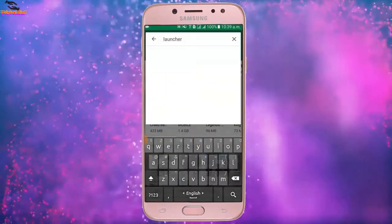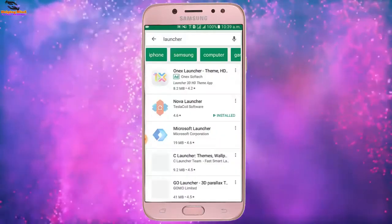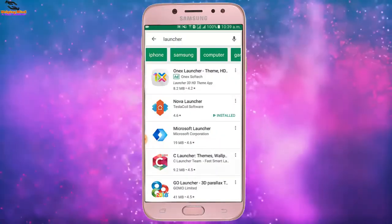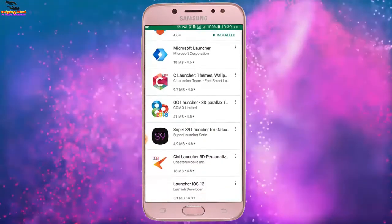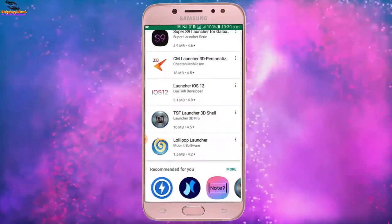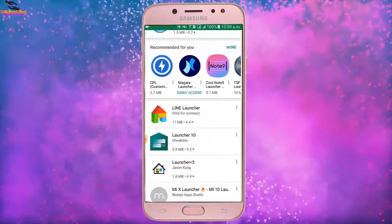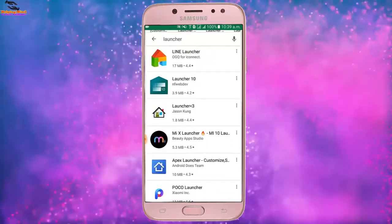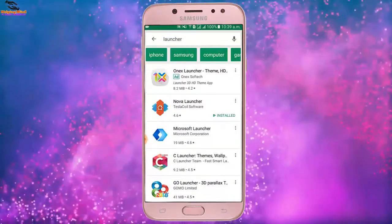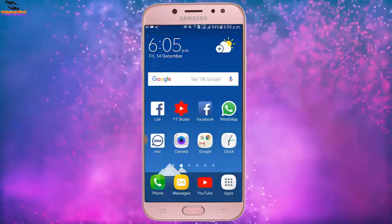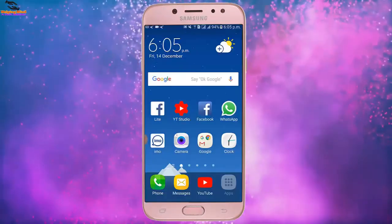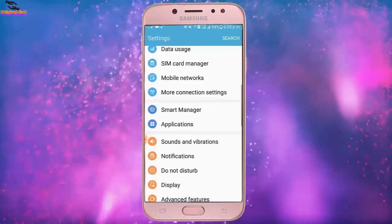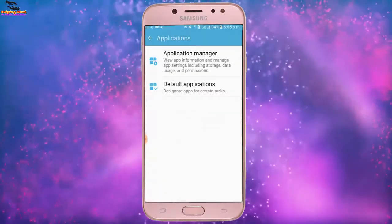We can get launchers from the Google Play Store. You can download and install any launcher from Google Play Store. There are lots of launchers available — both free and paid. So viewers, I hope this video will help you to change your home screen launcher.